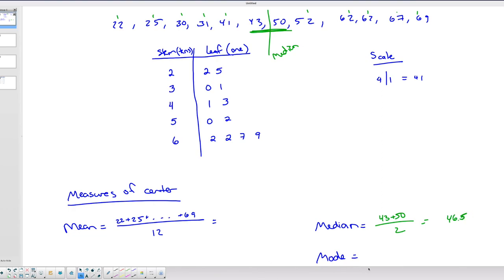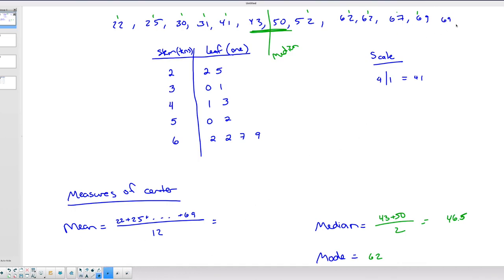My mode is the most repeated data value, which in this case is 62. Sometimes there's no data value repeated more than others, meaning there would be no mode. Sometimes you have two data values repeated the same number of times — that would be bimodal data. You could also have multimodal data, implying more than two modes. It just varies depending on your sample.